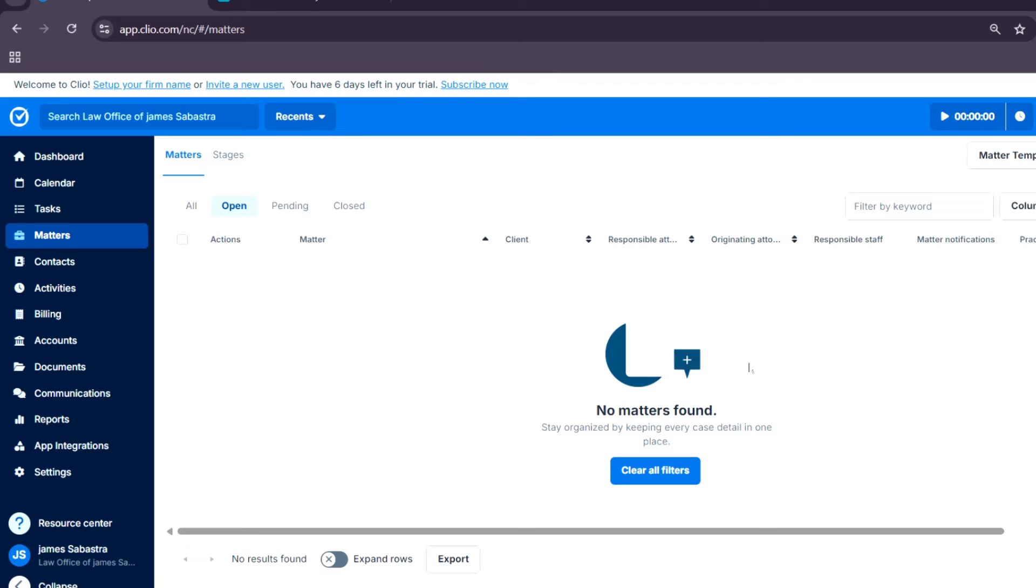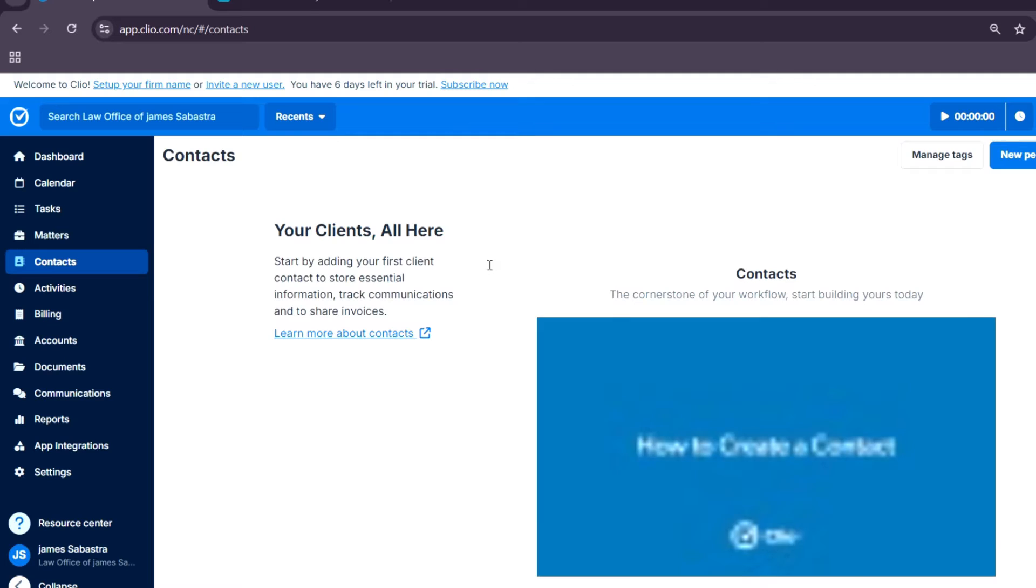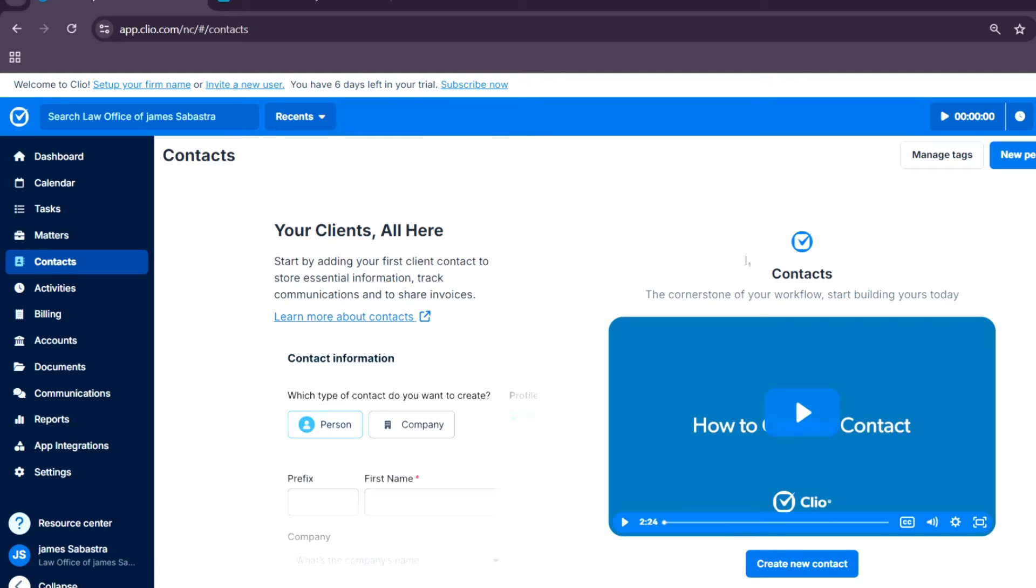Now for contacts, you can easily organize clients and vendor information, link them to specific matters, and keep everything at your fingertips.